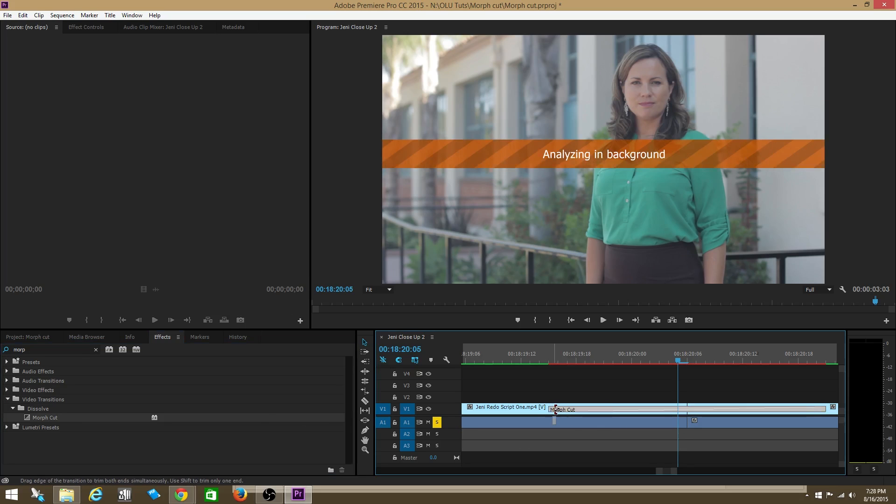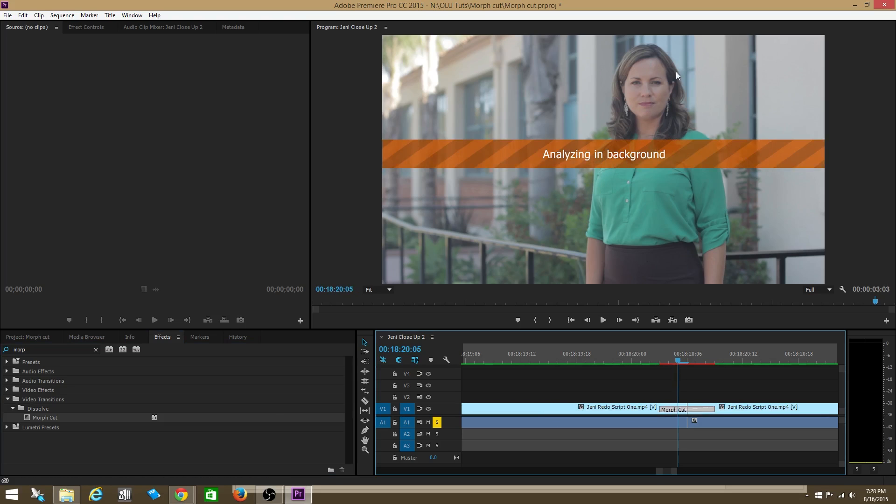Now what it does is morph cut actually analyzes the background to find the face in the background. And what it does is it attempts to find the face and then after it finds the face, it will find the face in both clips. And then it will begin to perform its magic of actually morphing both clips together.